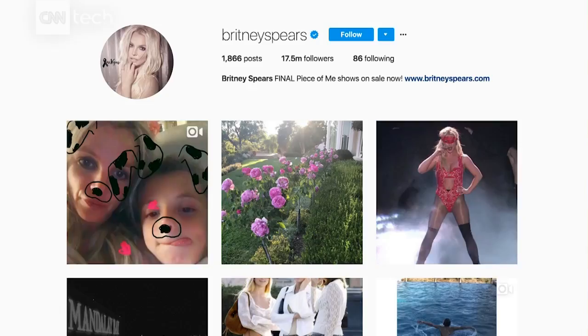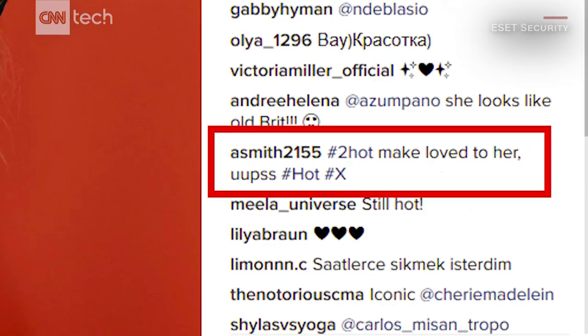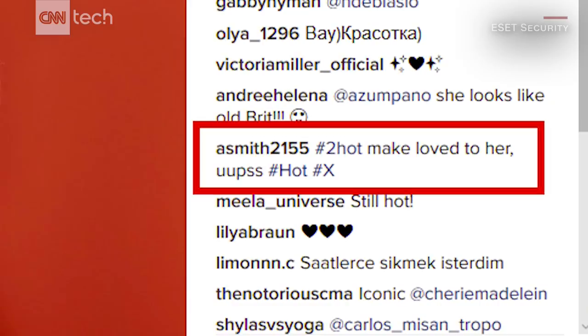If you follow Britney Spears on Instagram, you may have come across a hidden message yourself without even realizing it. In June, it was discovered that comments on the pop star's photos were actually coded malware instructions. Your profile description, your profile photo, your background image — there are many different parts of these social networks where you can upload an image that has an embedded message within.